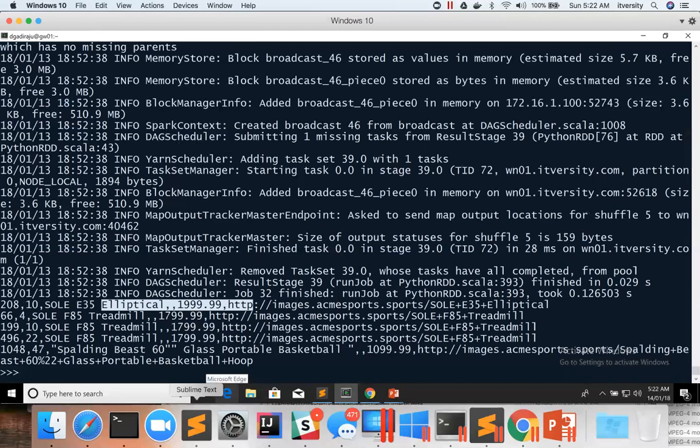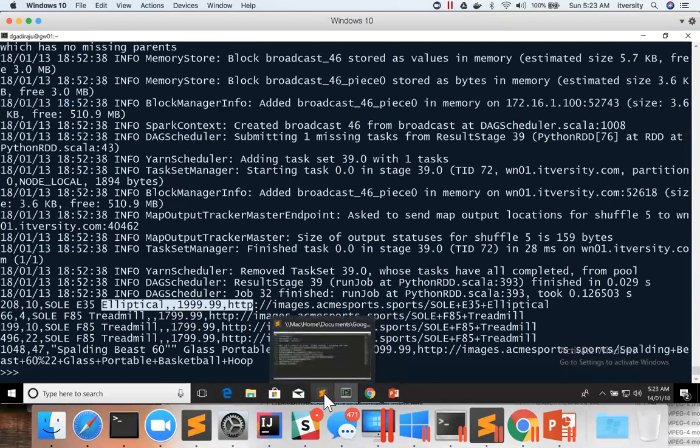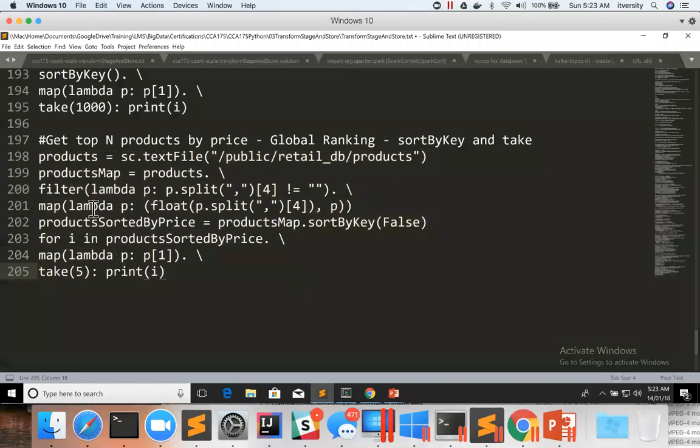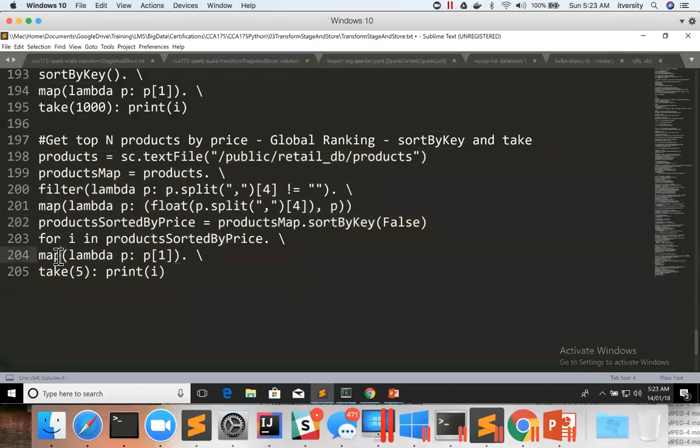This is how you can use the combination of sortByKey and take to get the global ranking. So if you actually go through the code snippet, after filtering the data for discarding the incorrect records, we are using map, then sortByKey, then map again, and then take to get the results the way we want.